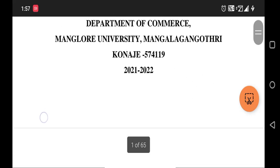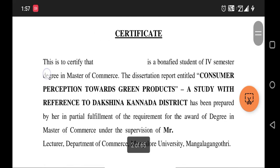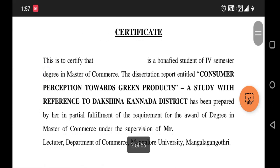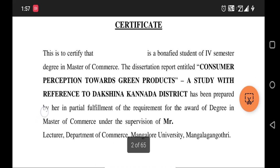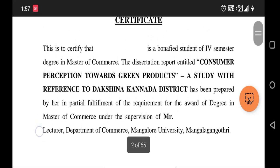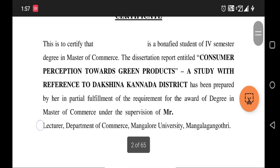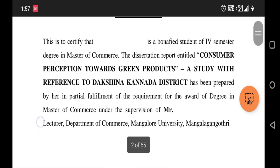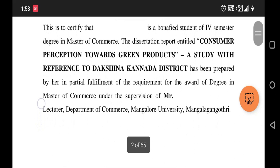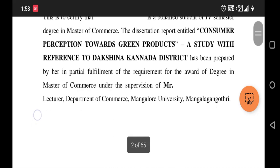Next is the certificate of the chairman. The chairman of the department certifies that the student has undergone the project. The certificate reads: 'This is to certify that [student's name] is a bona fide student of fourth semester Master of Commerce. The dissertation report titled Consumer Perception...' with the guide's full name appearing under the supervision field. This is the chairman's certificate, followed by the guide's certificate.